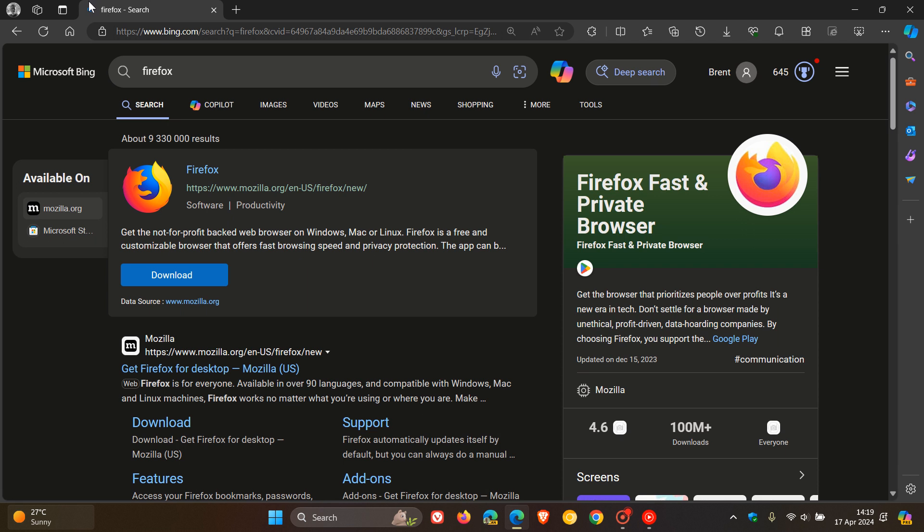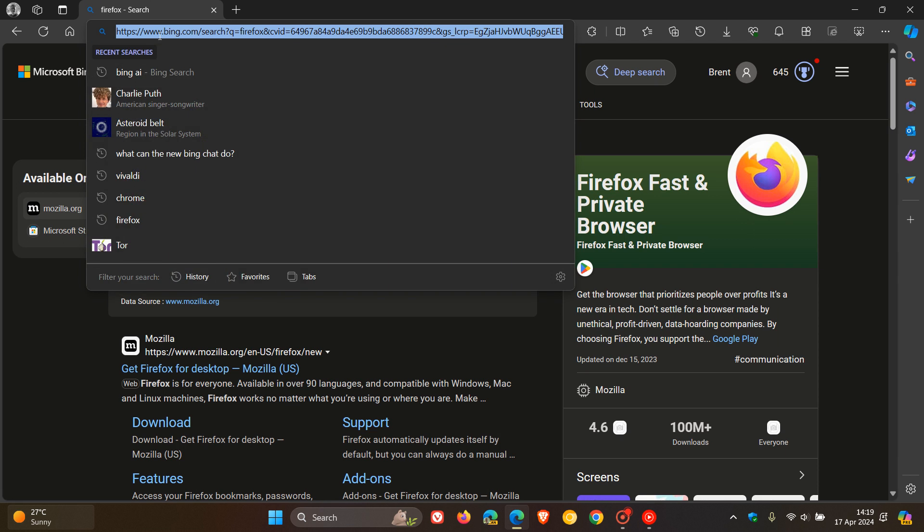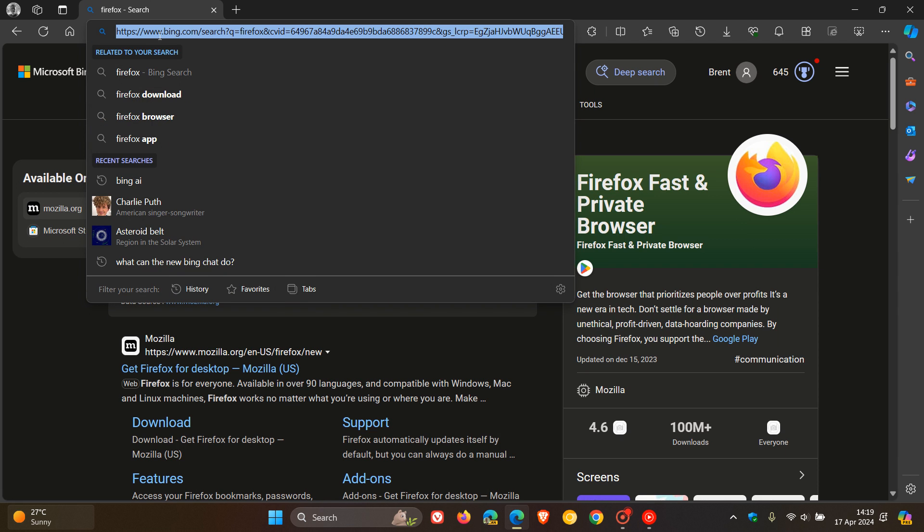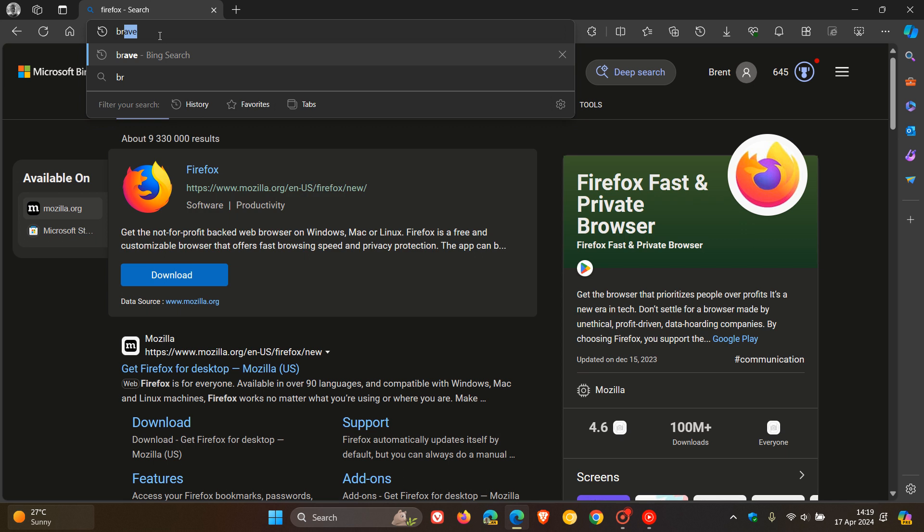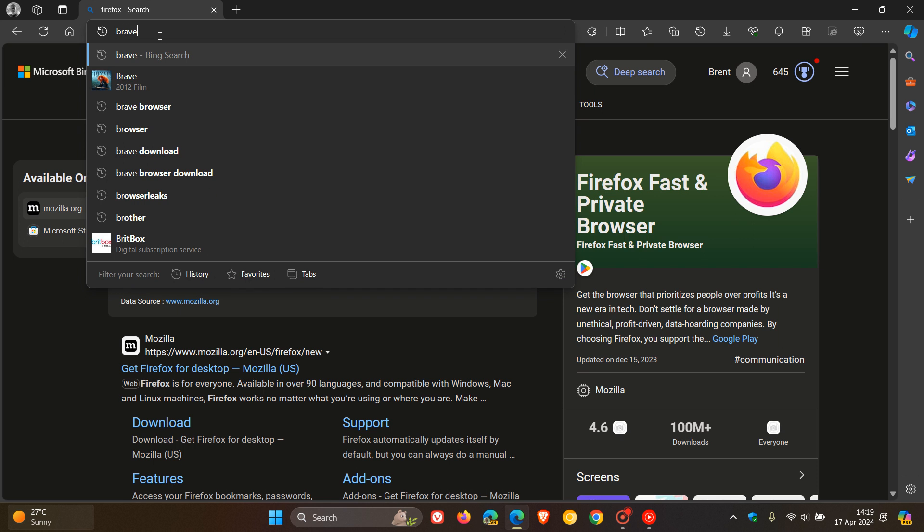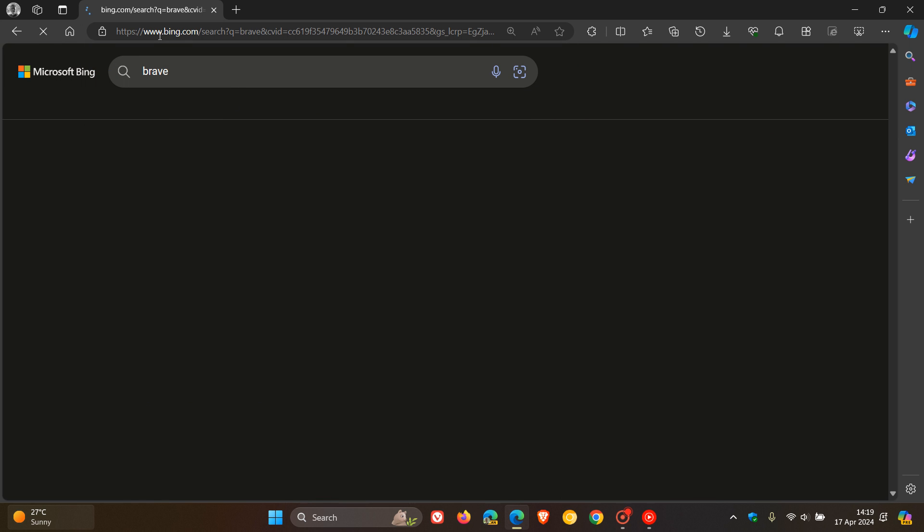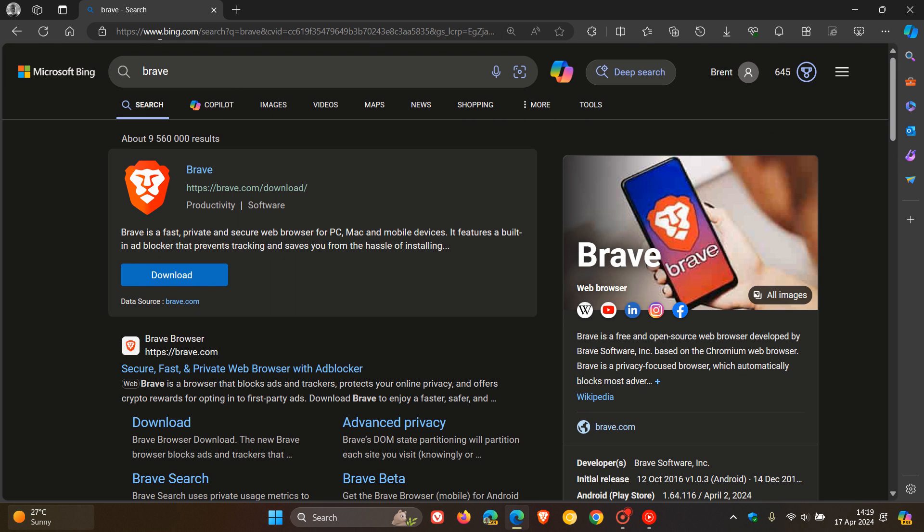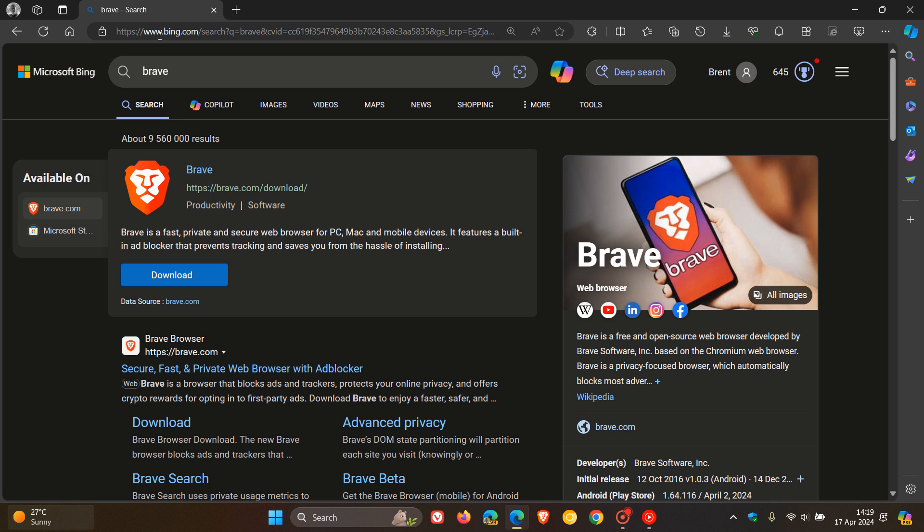If I do the same for Brave, so you get the general idea. I do the same for Brave, no banner to promote Microsoft Edge.